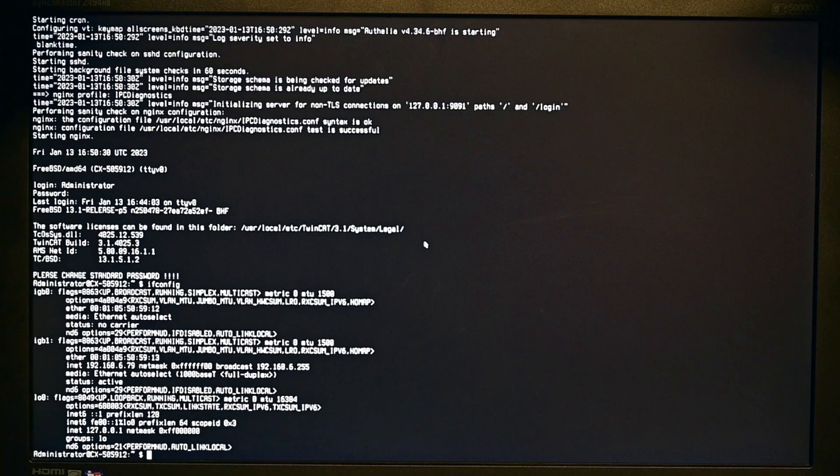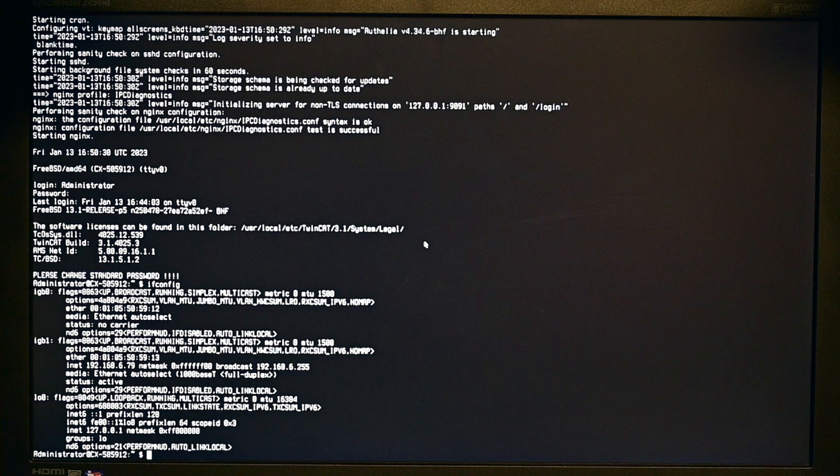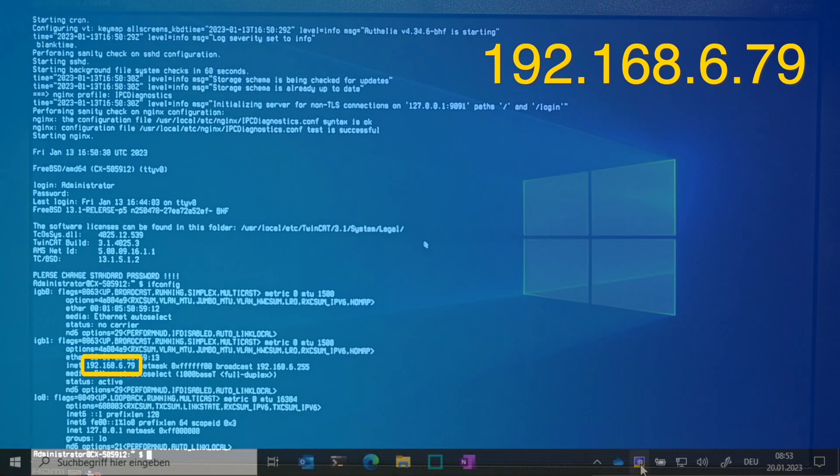Per default, the Ethernet interfaces are configured to get an IP address from a local DHCP server. In my case, it is 192.168.6.79.